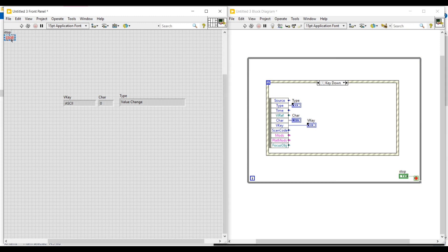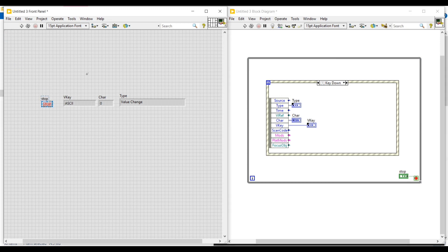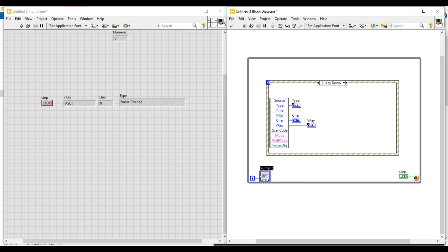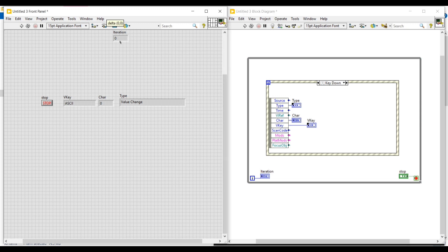Before running this program, we have to connect another indicator to the I terminal of this while loop to see the number of iterations taking place. On the front panel I am renaming this indicator as iteration, and then dragging and placing it nearer to the other indicators.